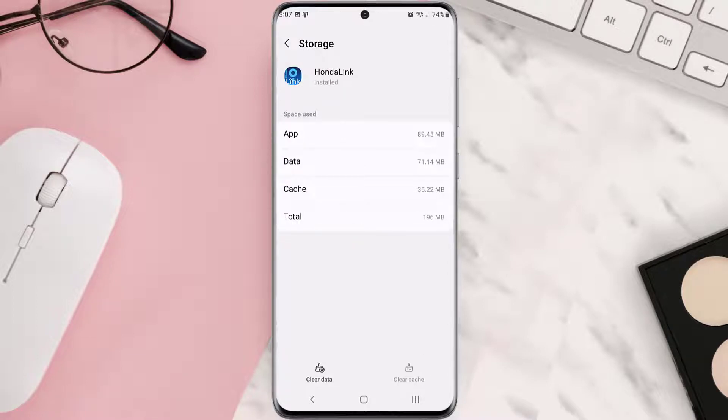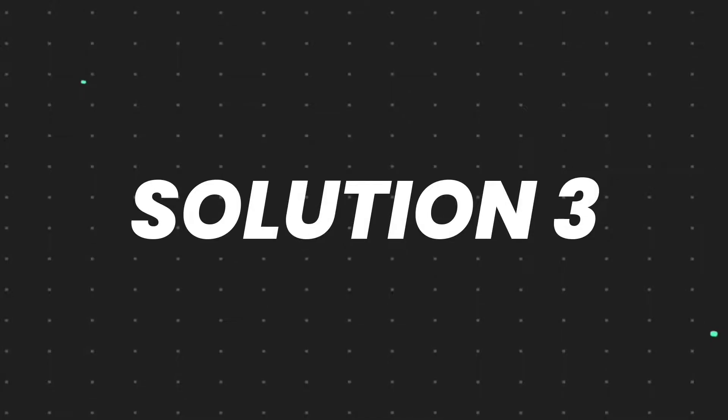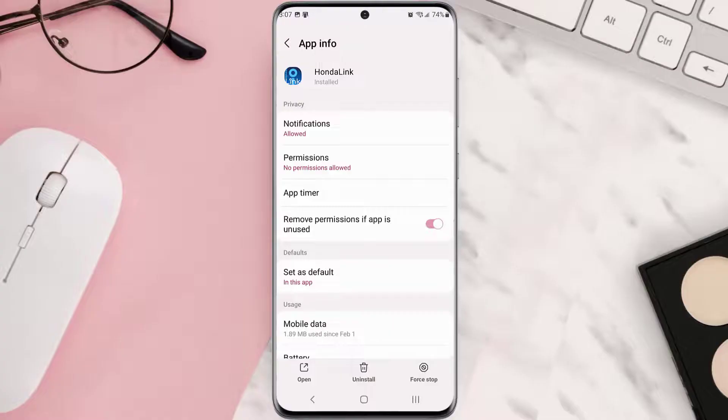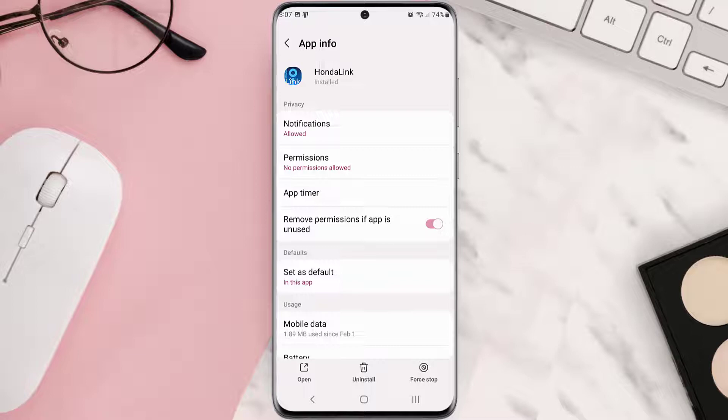But if it doesn't, then you need to completely reinstall the app. Follow the on-screen instructions to navigate all the way to this app page. Once you're on this screen, you need to tap uninstall at the bottom and then tap OK to confirm.